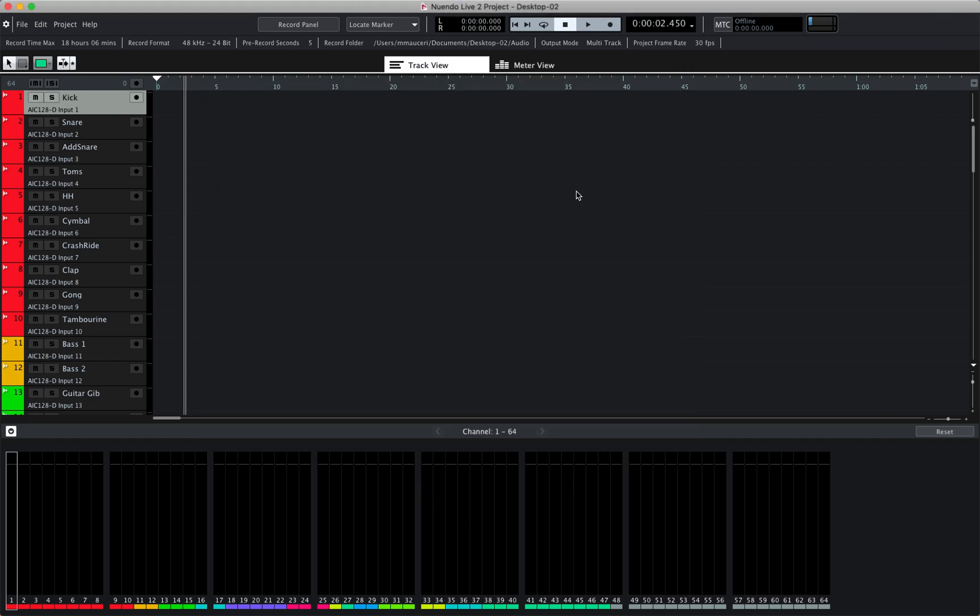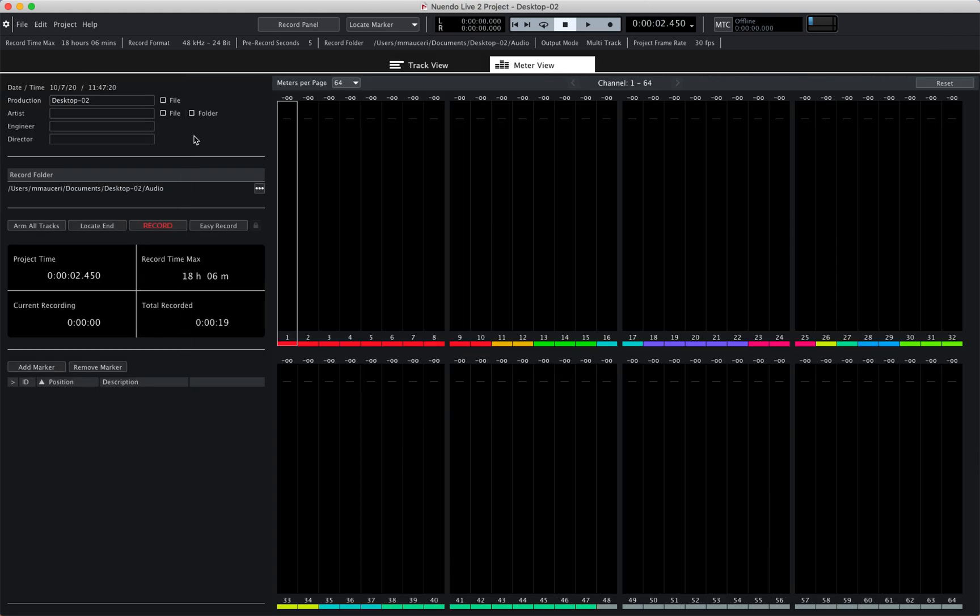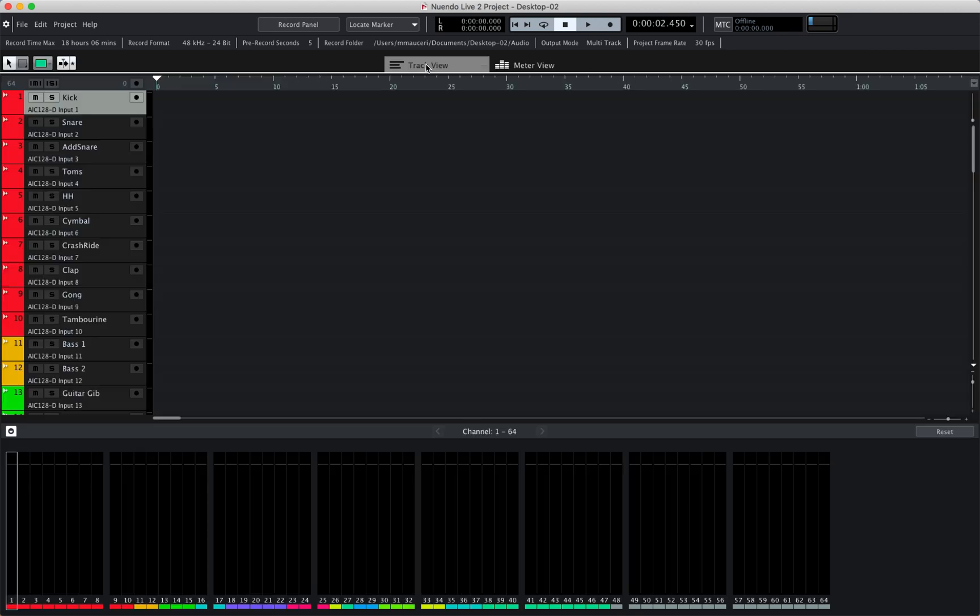If we look at the track view sections, we have two tabs: a track view tab and a meter view tab which will display the record panel on the left and the meters on the right. So we'll go back to track view.